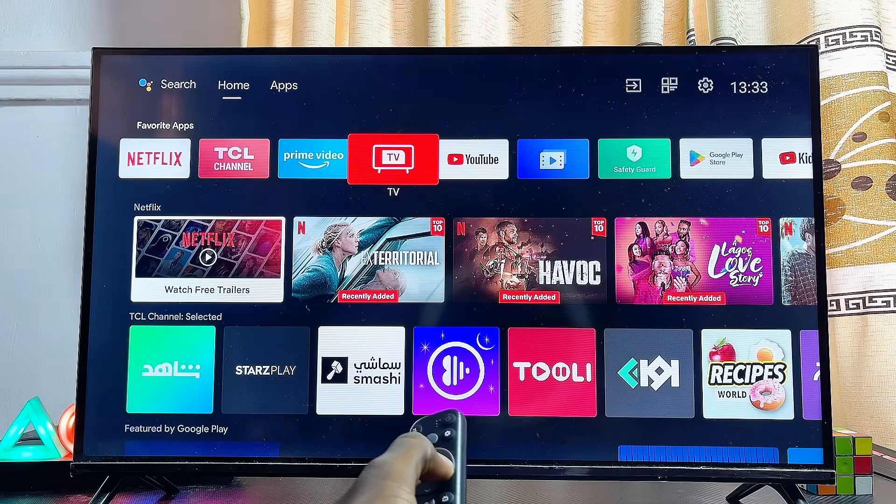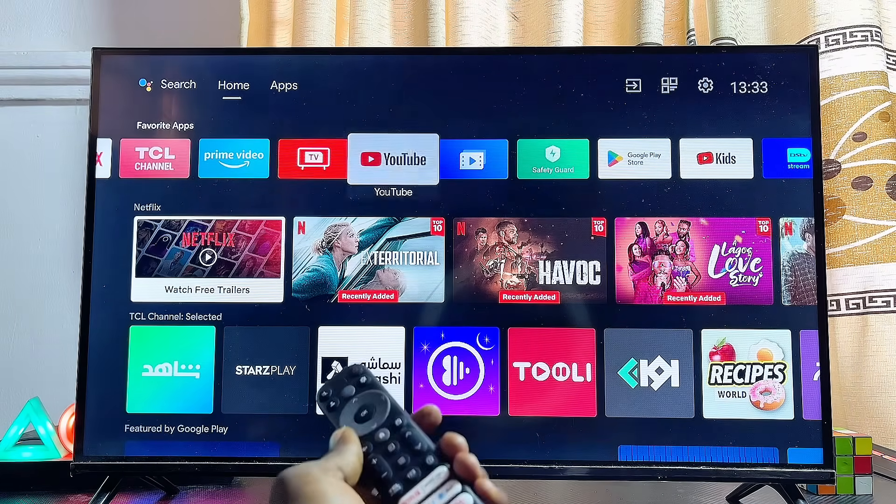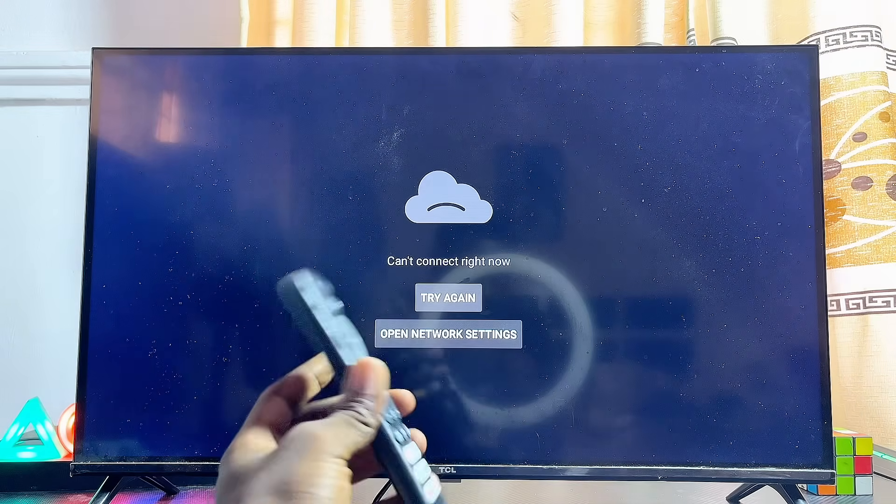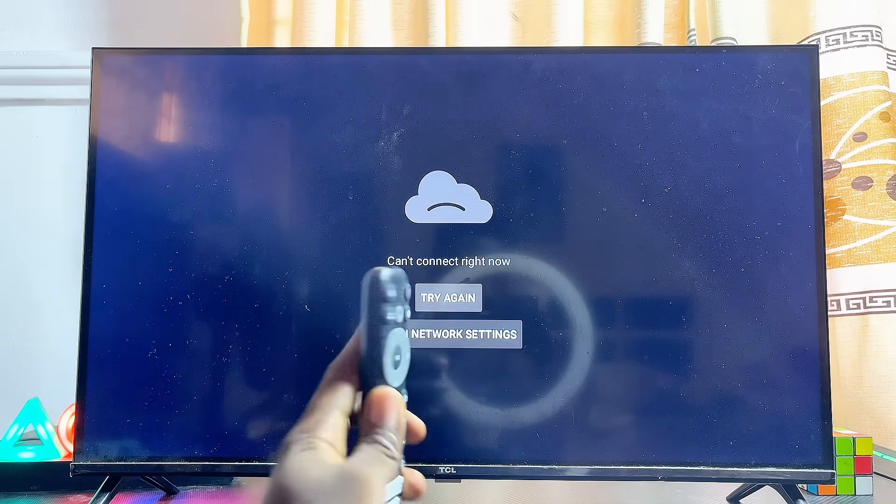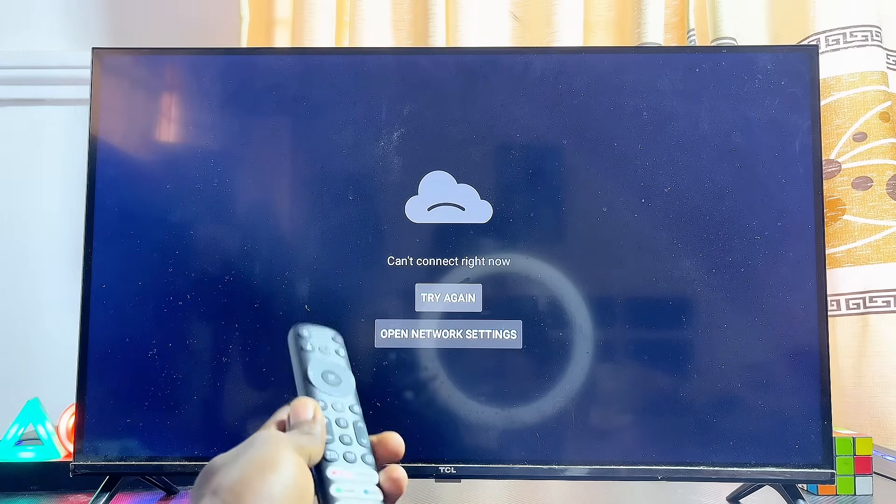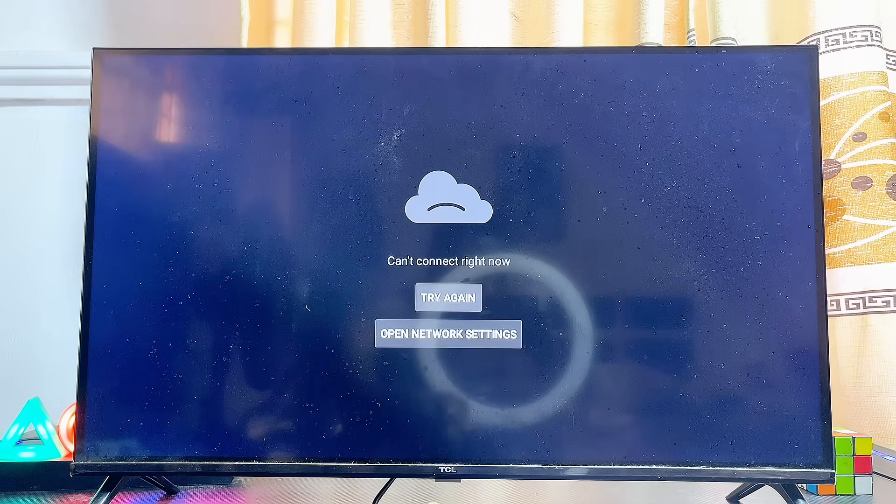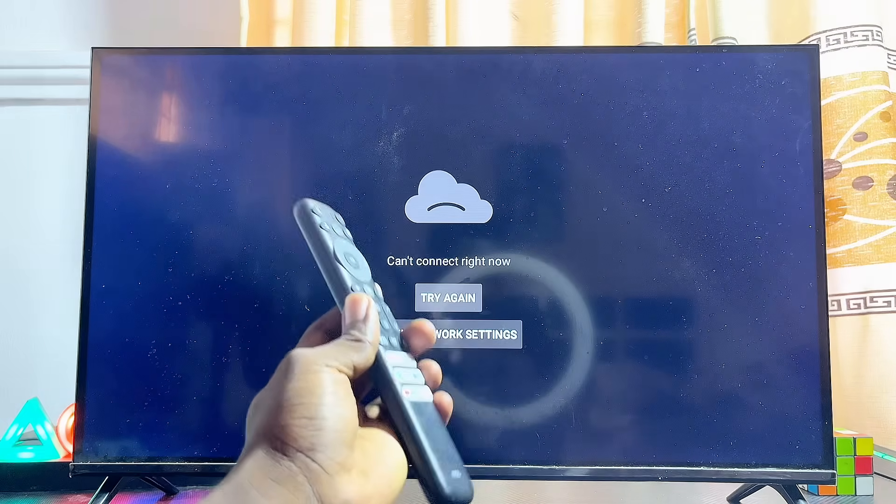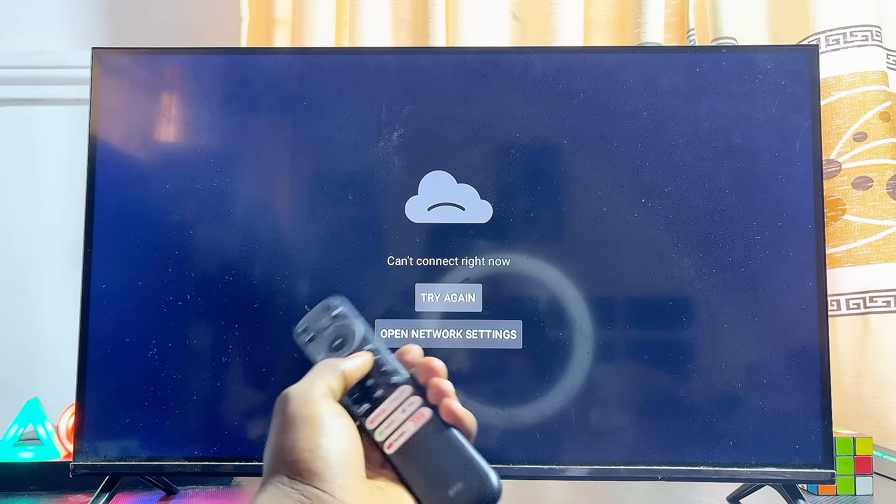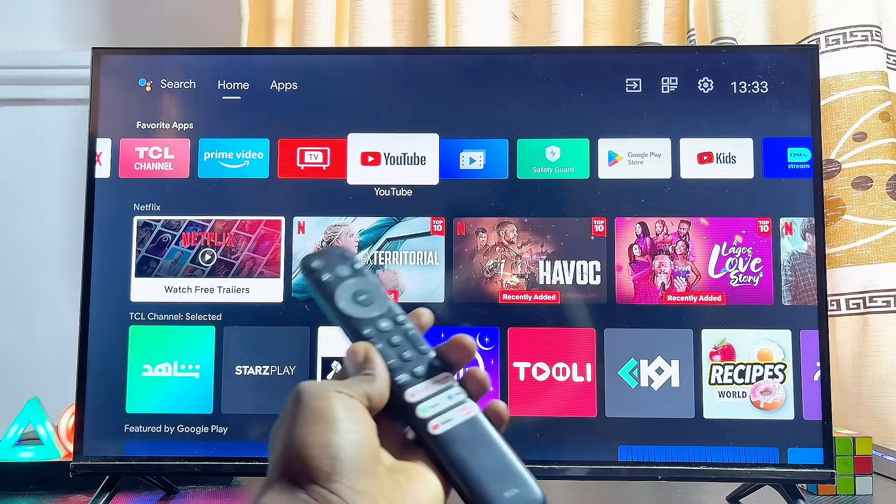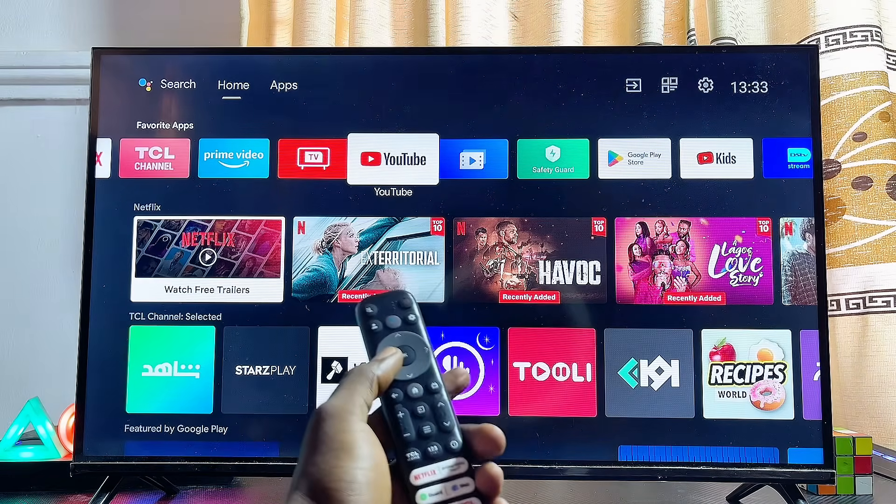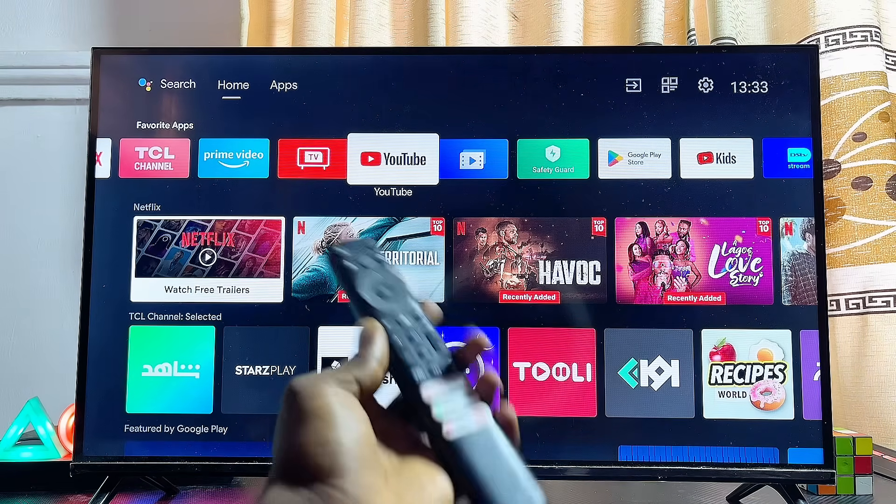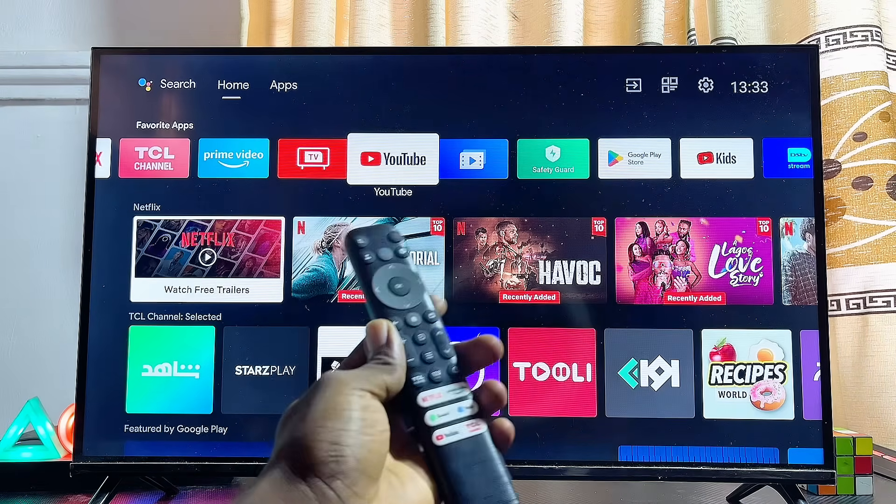In this video, I will show you how to fix the issue of YouTube can't connect right now on any smart TV. I have a TCL smart TV, but it doesn't matter what type or brand you have, whether it's Samsung, LG, Hisense, Android, or Google TV. I'm going to give you two solutions that will definitely help you fix this issue.